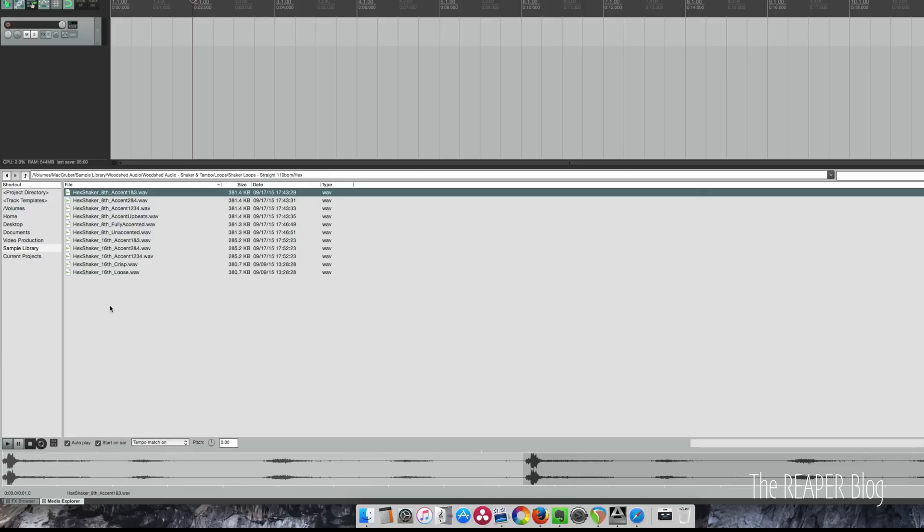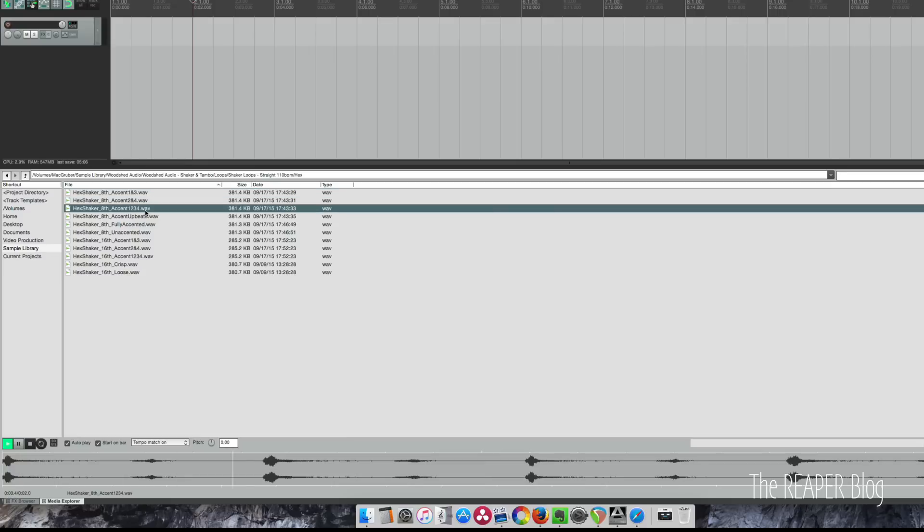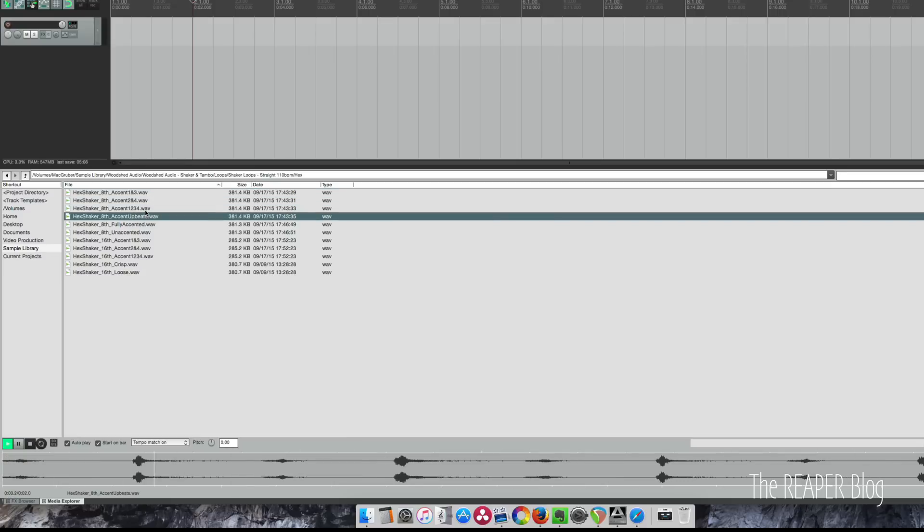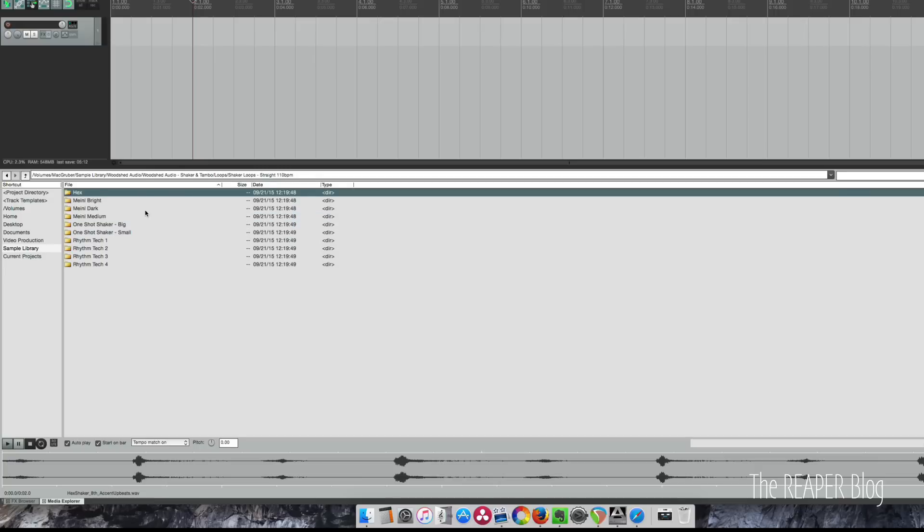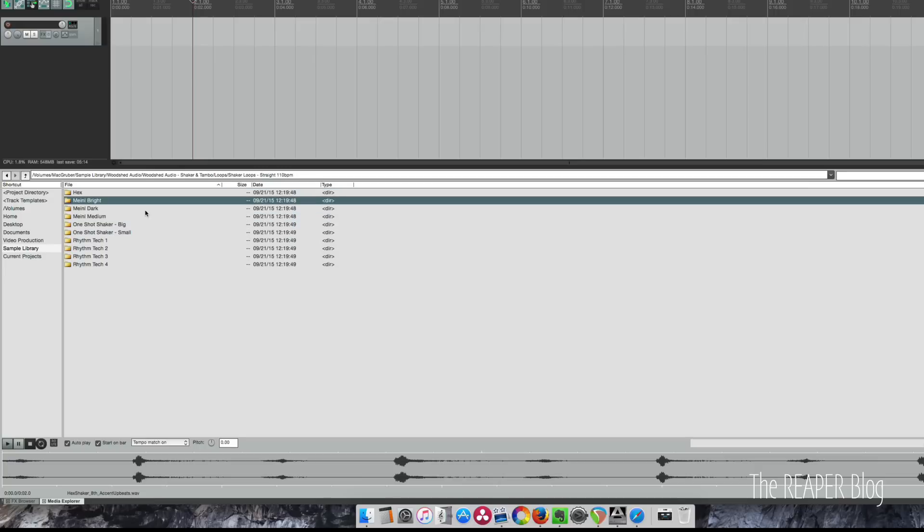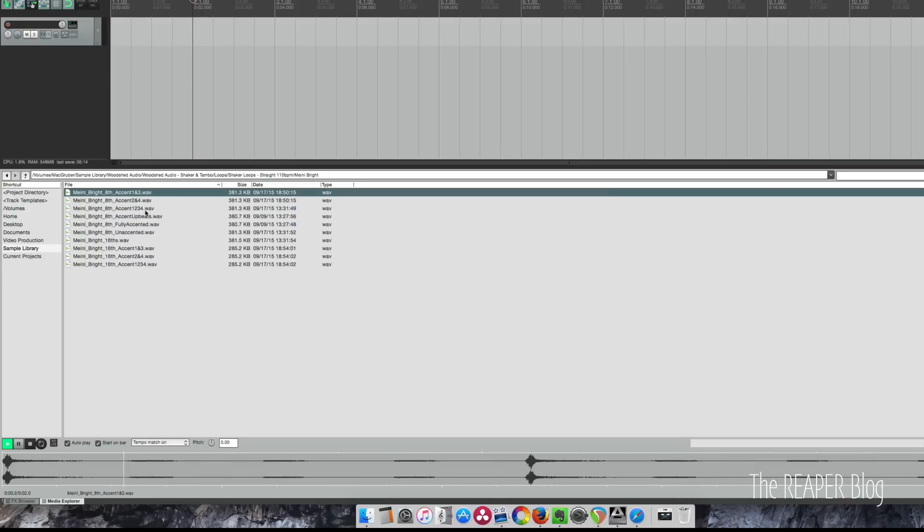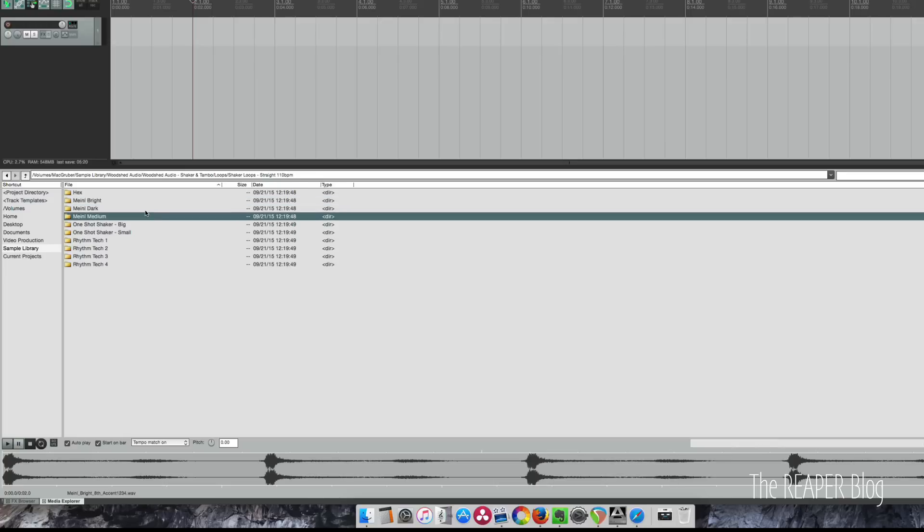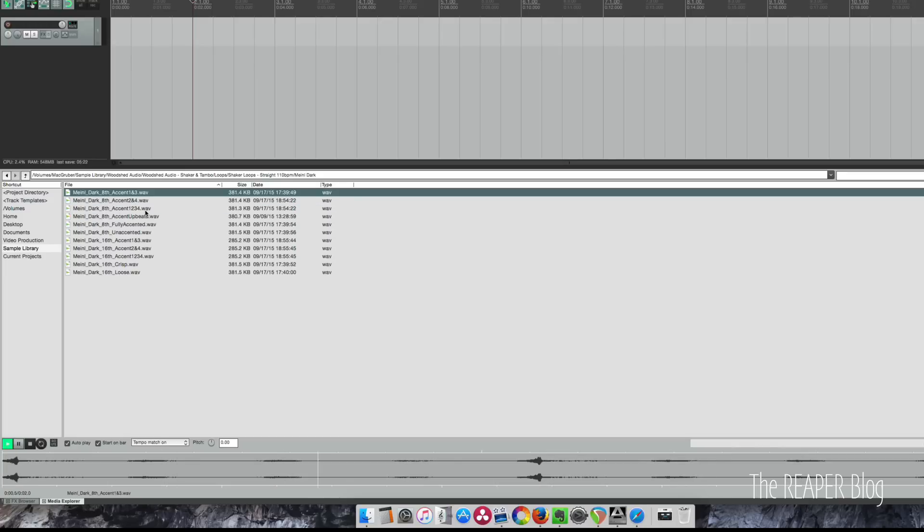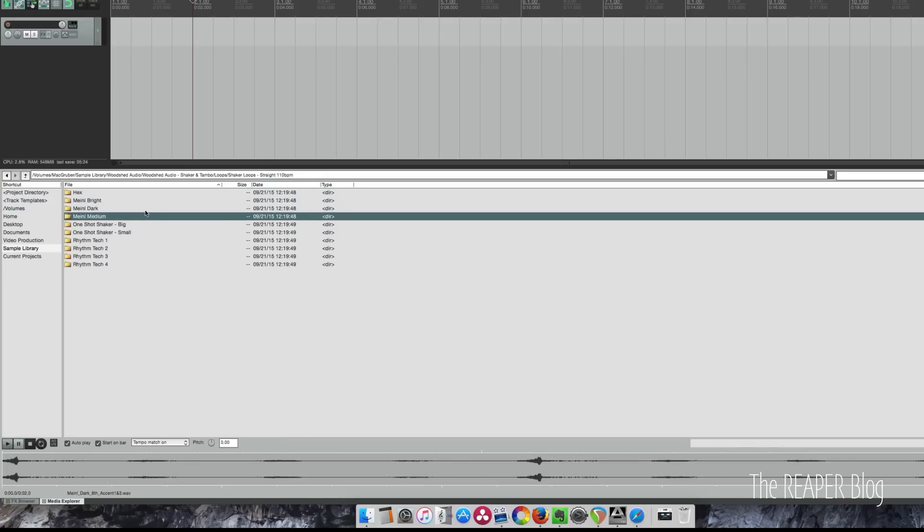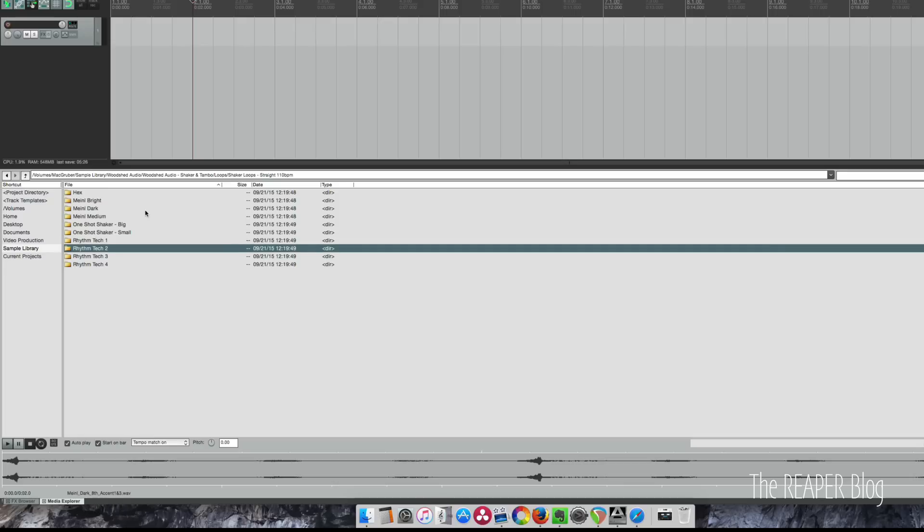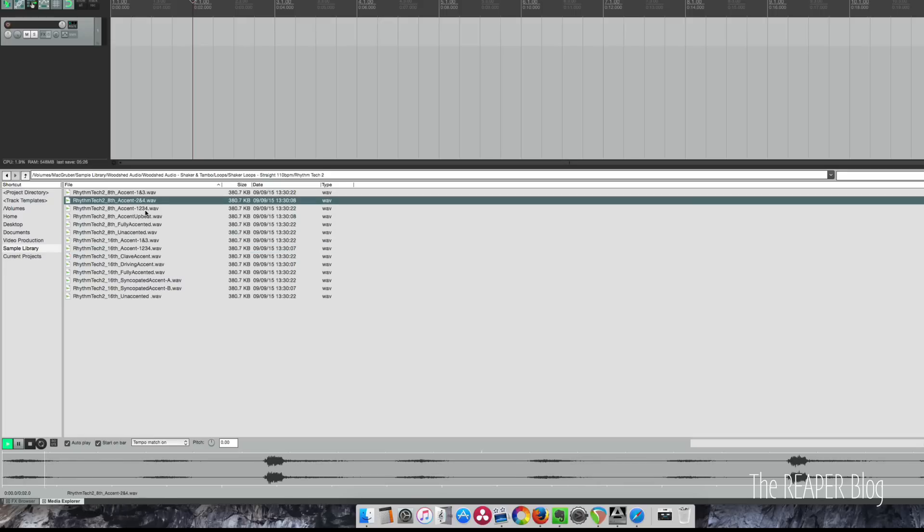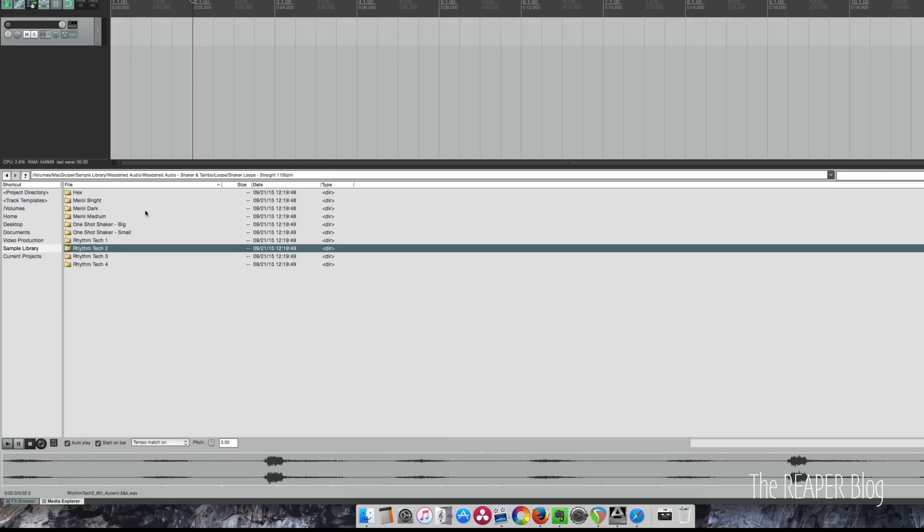We don't really need it, but let's check this out. So it's a pretty good sounding shaker. Let's go to the next one. I'm not going to go through all of them—I'll just go through a few of them really quickly so you can hear the variety.